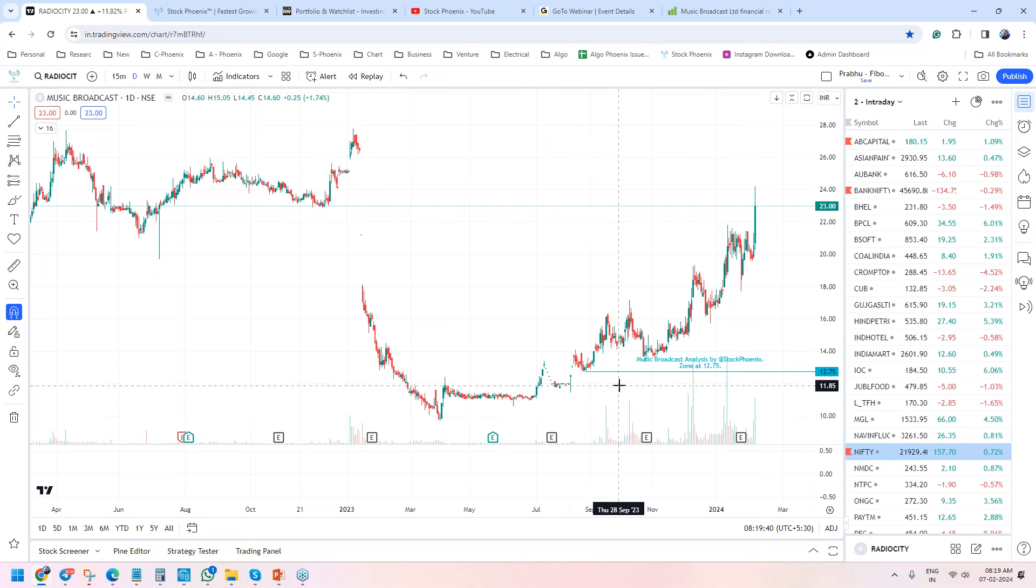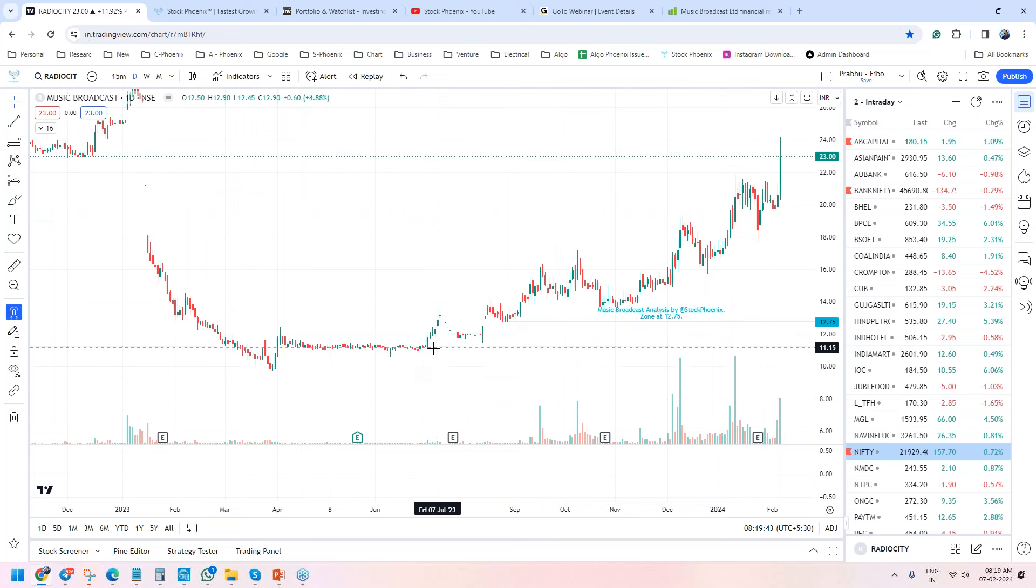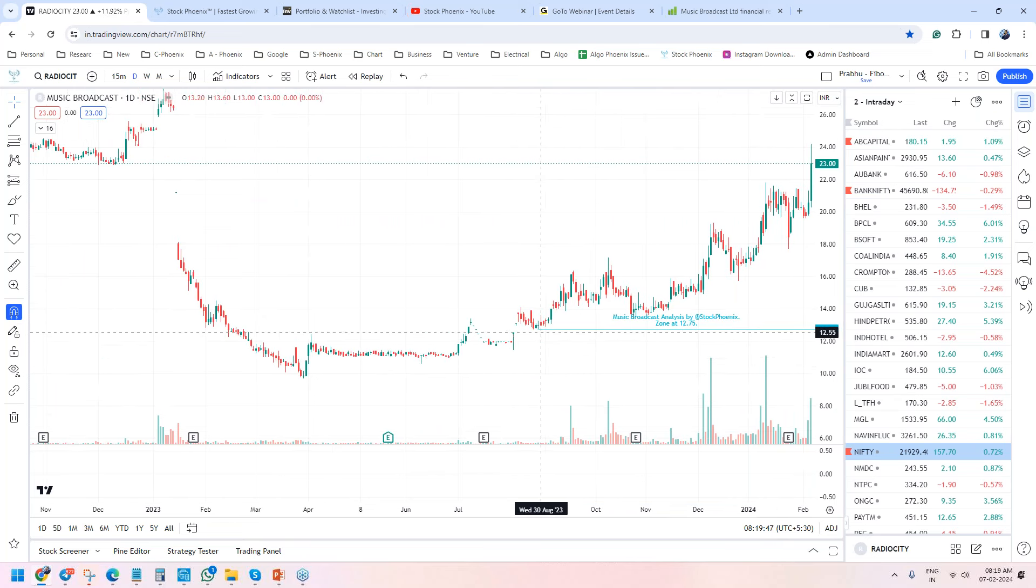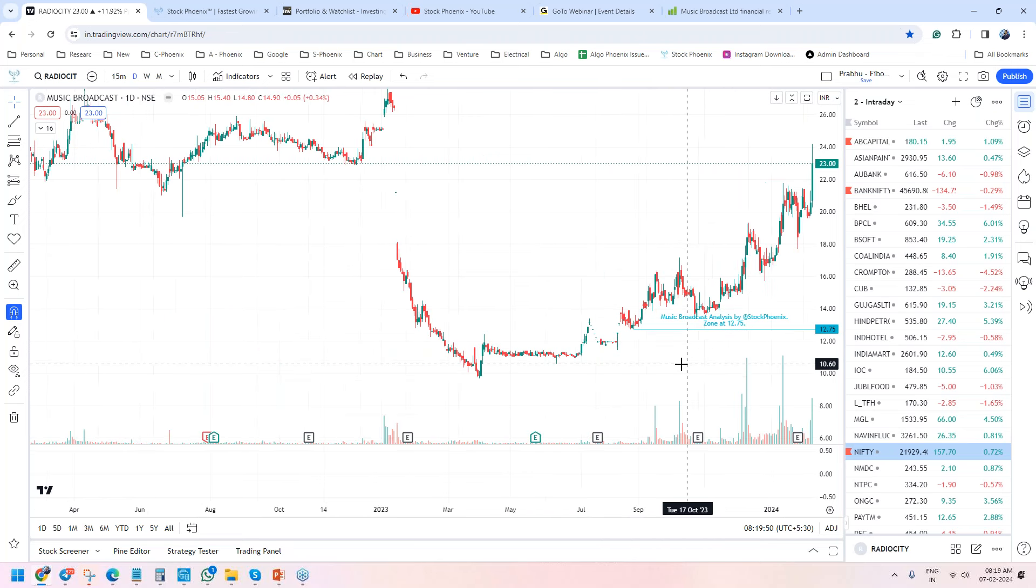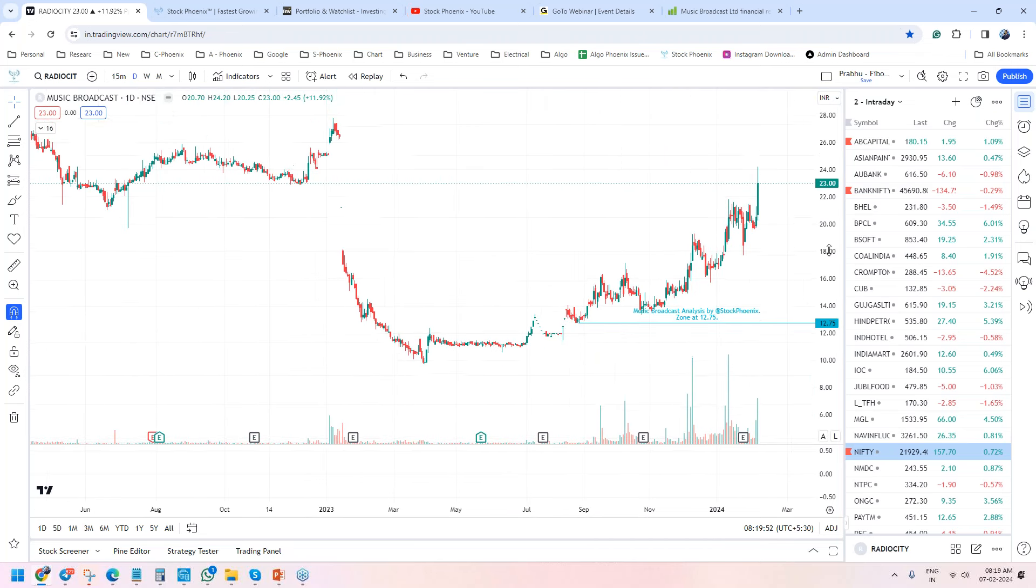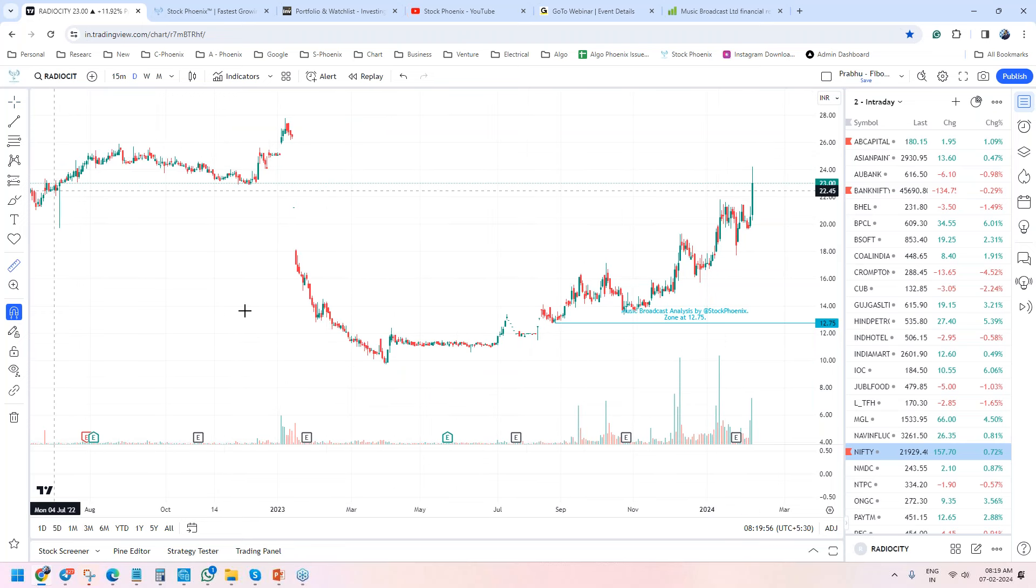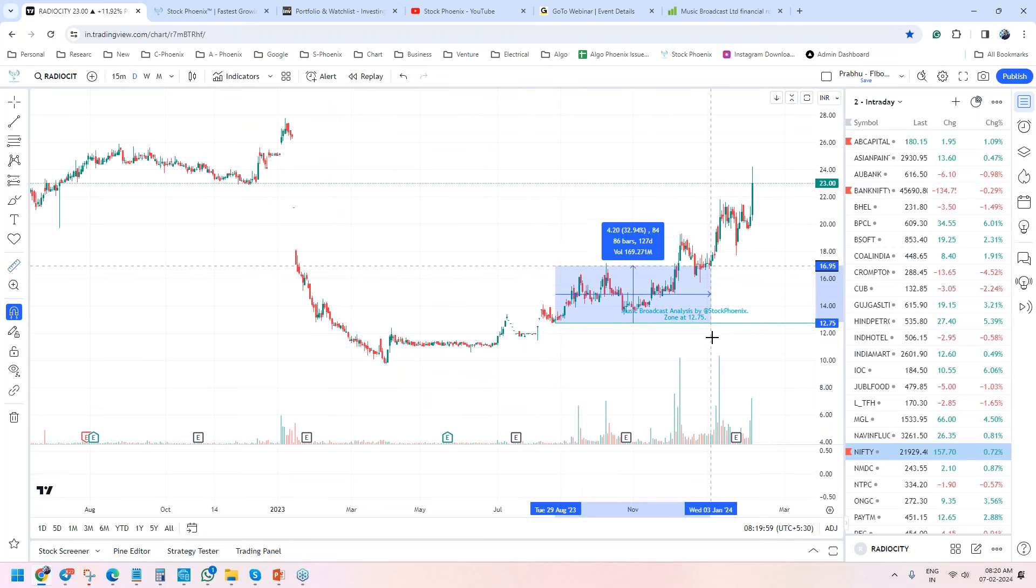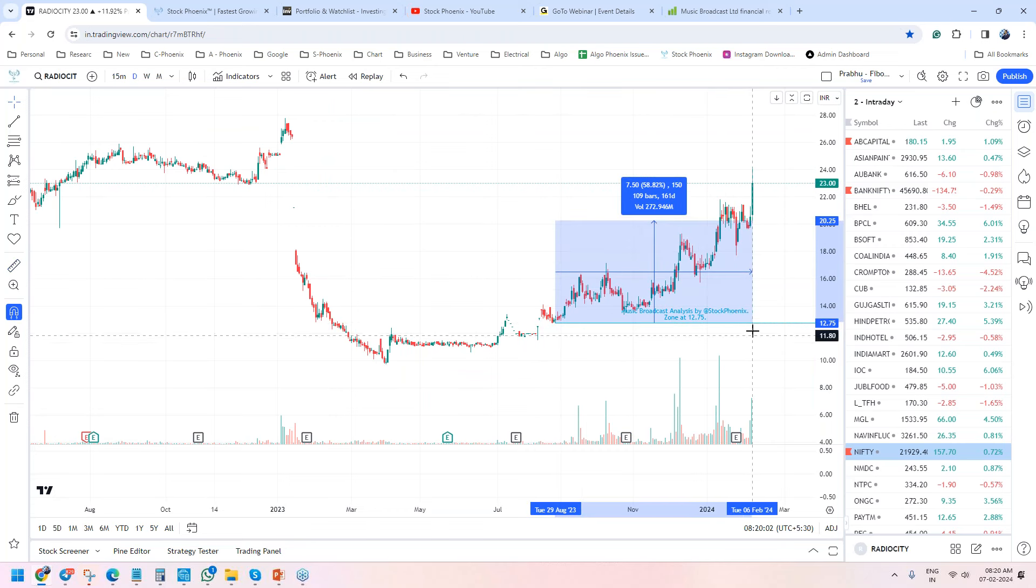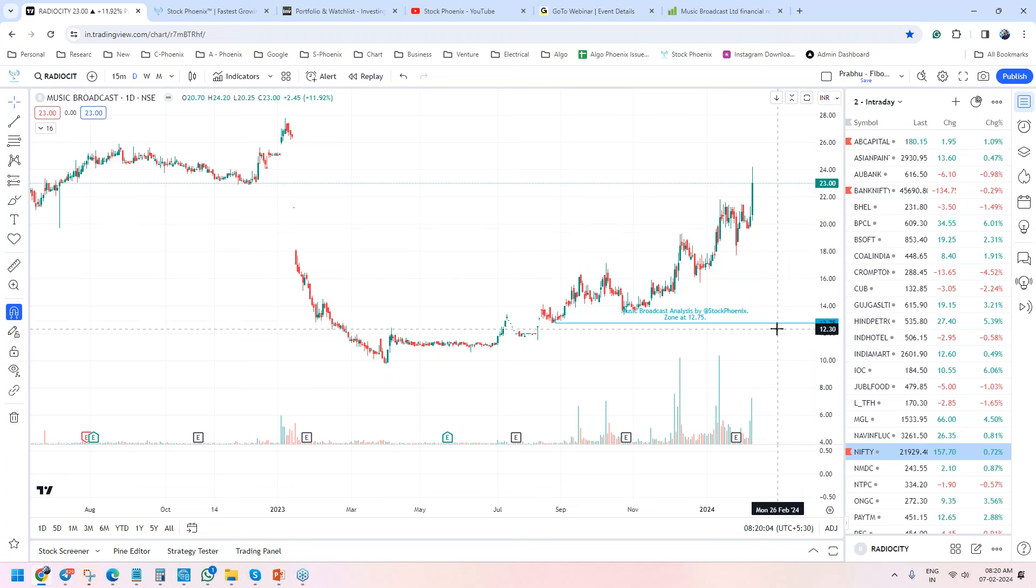For long term, we picked up at this zone at 12.75 and today the stock is almost hitting close to 100% in a span of six months, which is very good. In six months time, we are hitting today from 13 to 26.